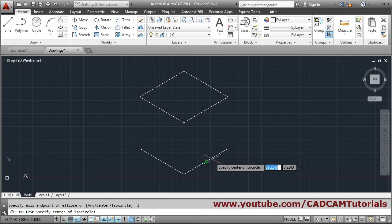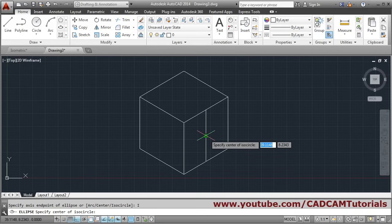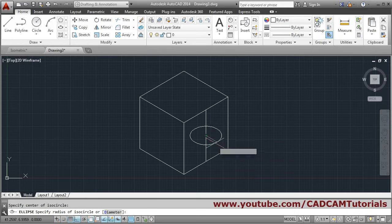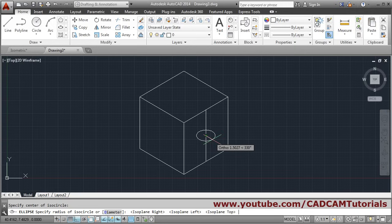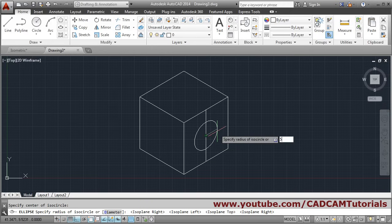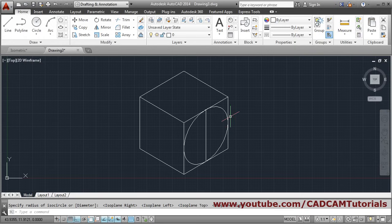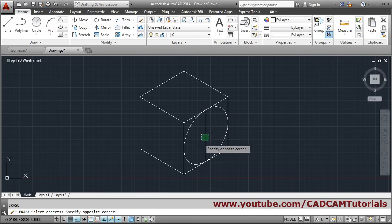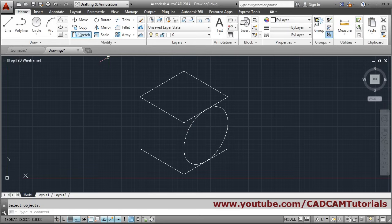After clicking Isocircle, specify the center point. The circle will initially appear in the top plane. You can change the plane by pressing F5 to see how it gets aligned to different faces. Once you have the desired location and plane, give the radius — suppose 5 — and the isometric circle is created.